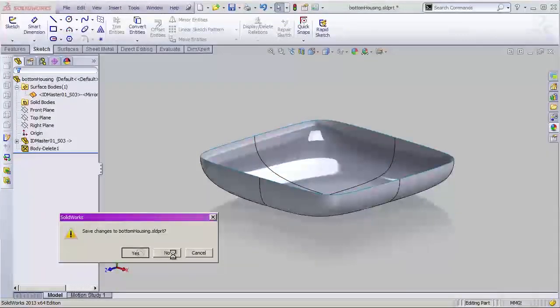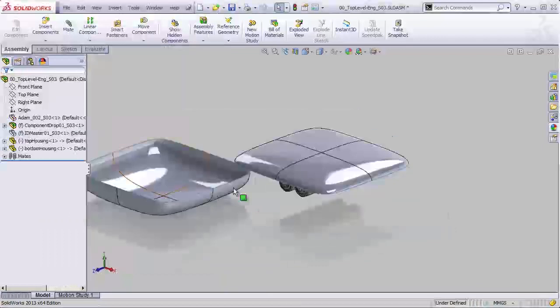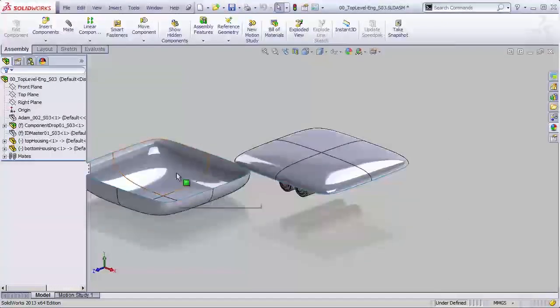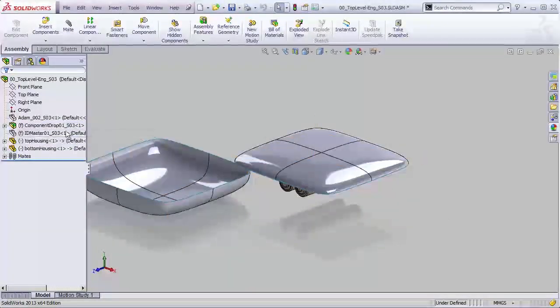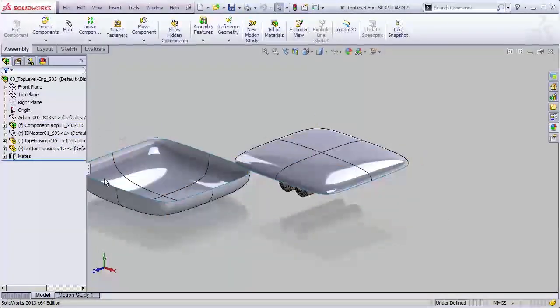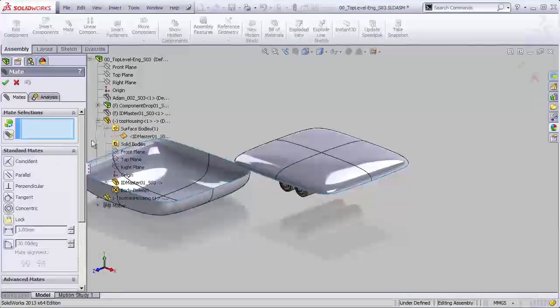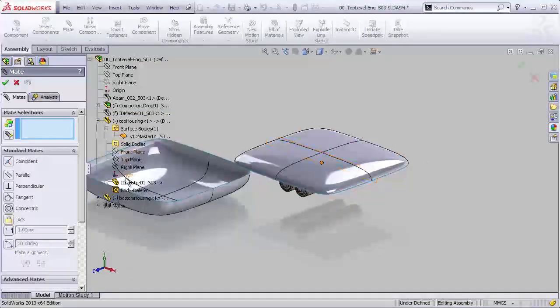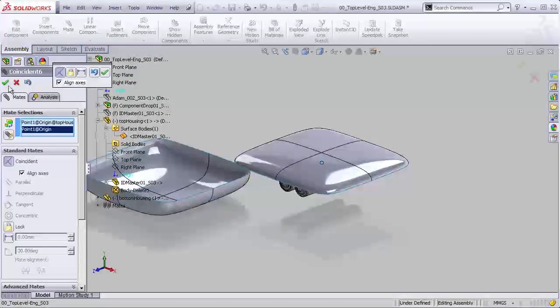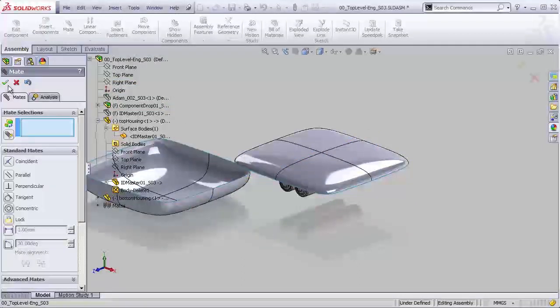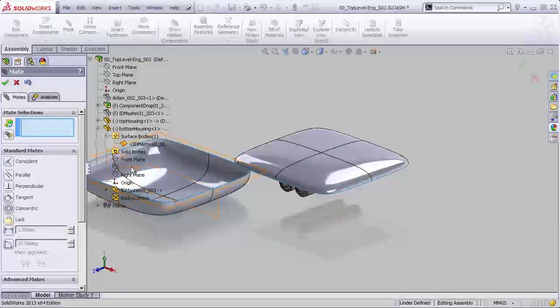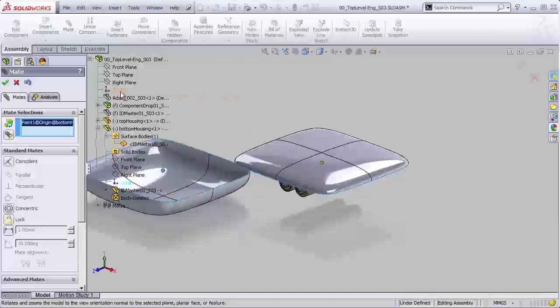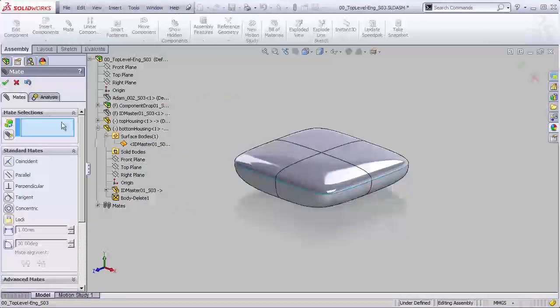Close that up, go back to our assembly, and it's in the wrong place. So let's actually position these guys so that they stay where they need to be. We'll grab our paperclip, and we're going to mate the origin of our top housing with the origin of our assembly, and the origin of our bottom housing with the origin of our assembly, so those guys will be lined up.